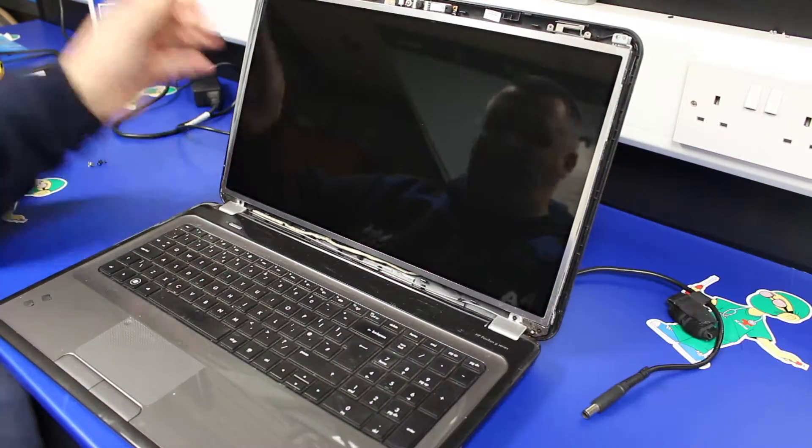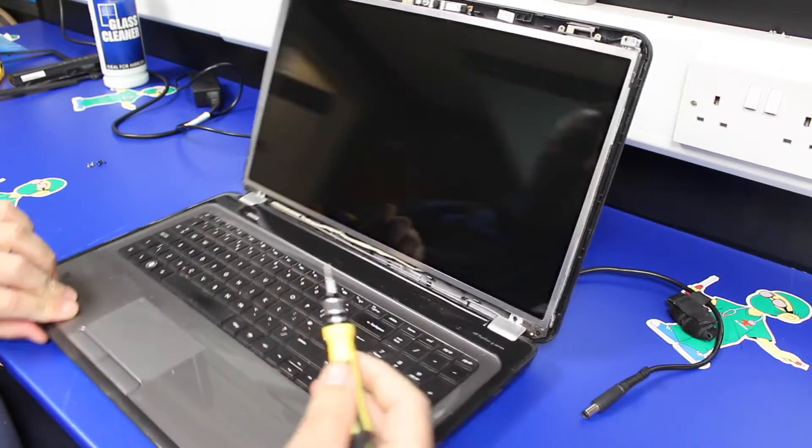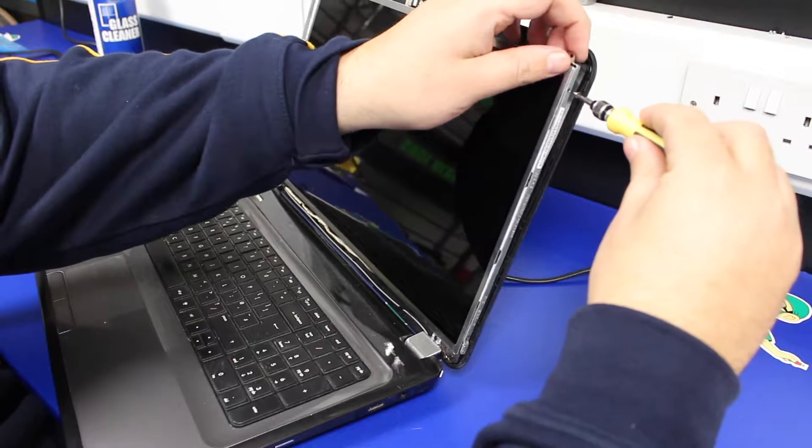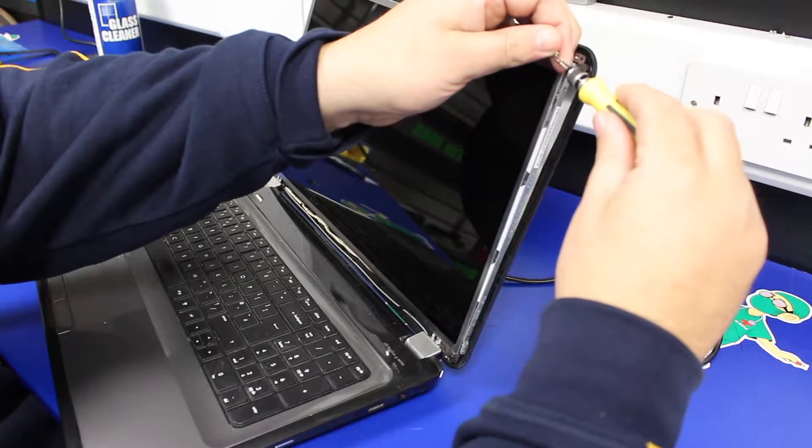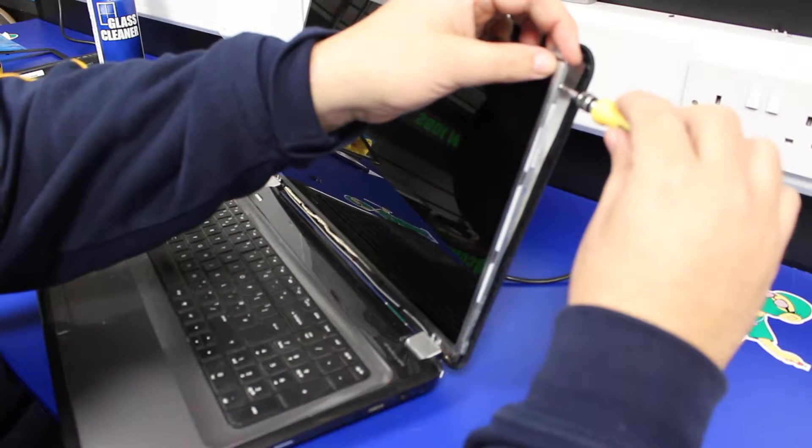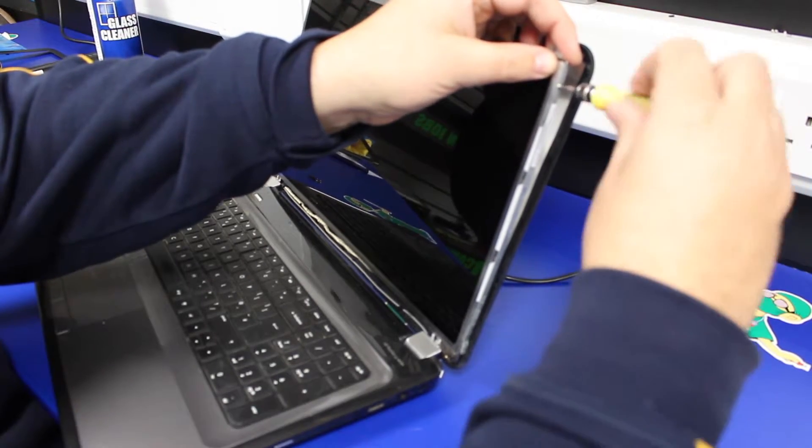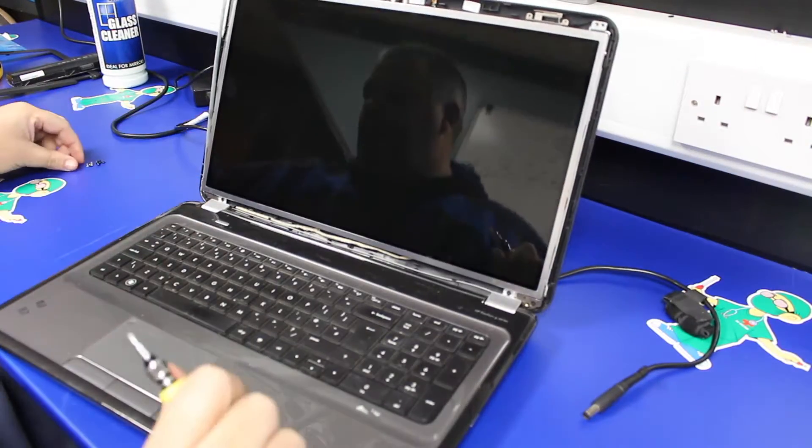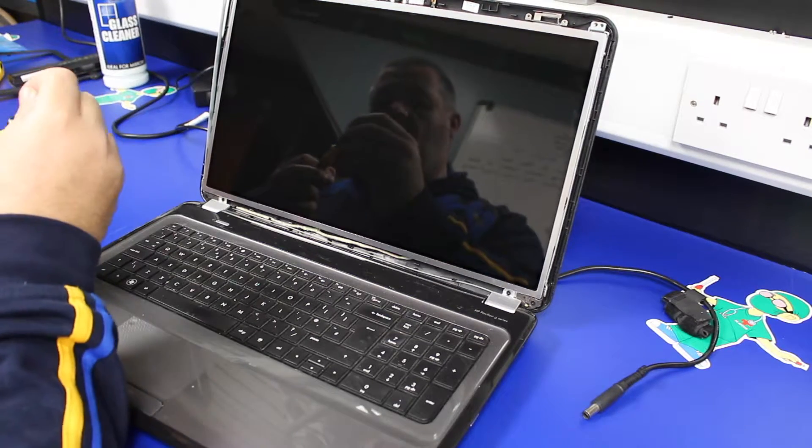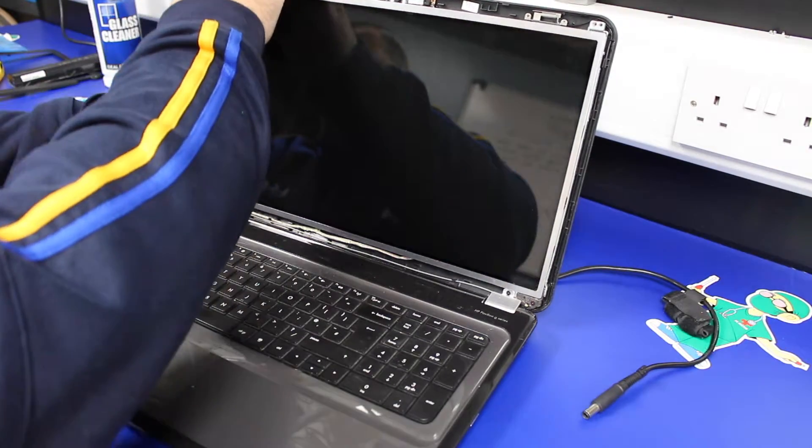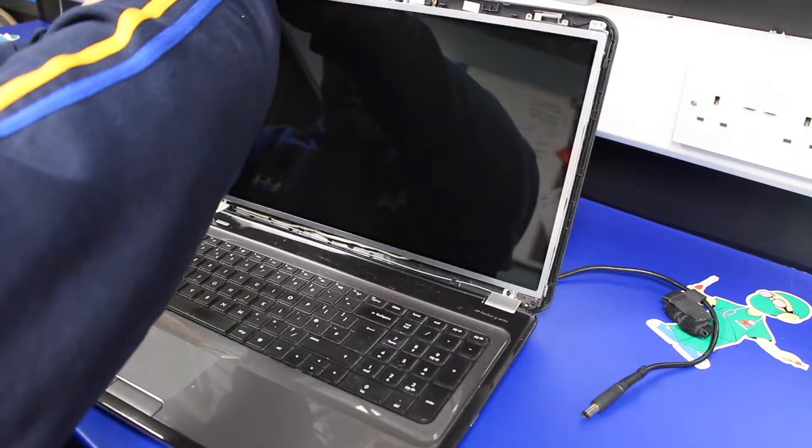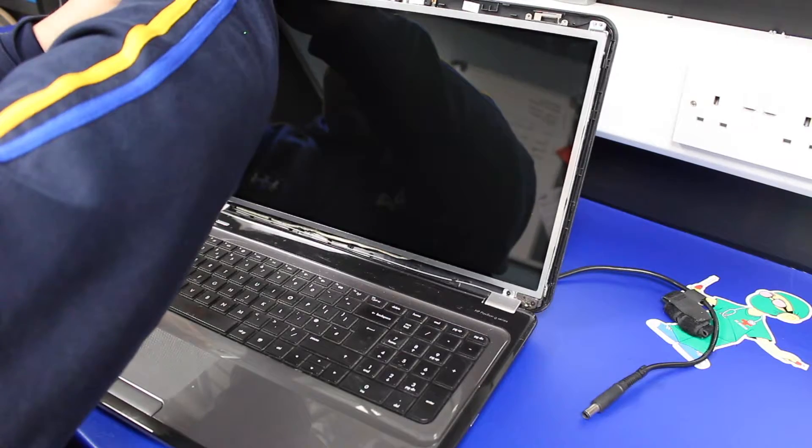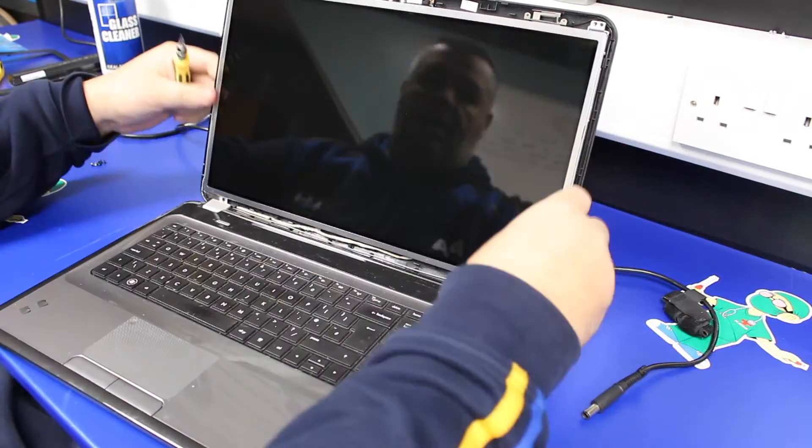From there, we should be able to start putting the screws back in. We'll put two screws back in and then give the machine some power just to make sure there are no issues with the screen. One screw in there, one back in on that side.